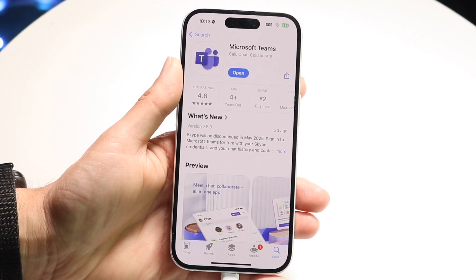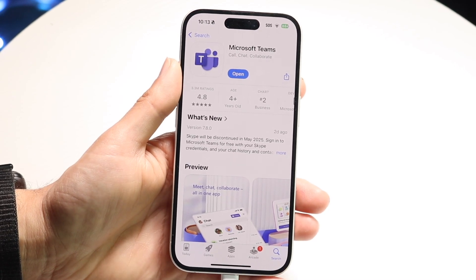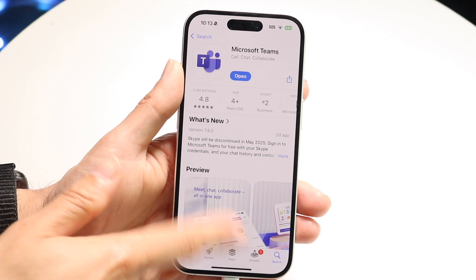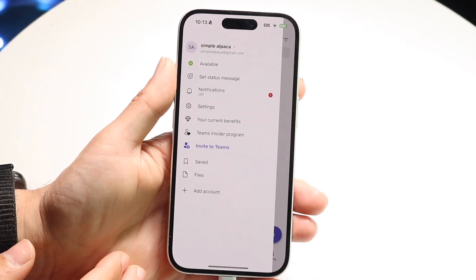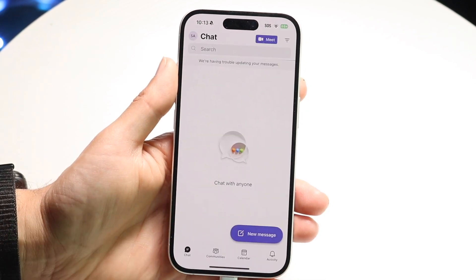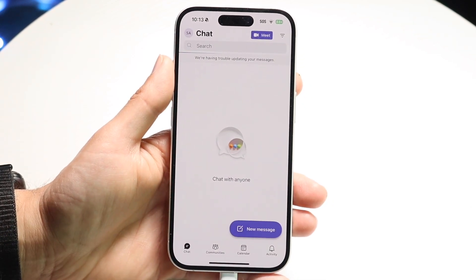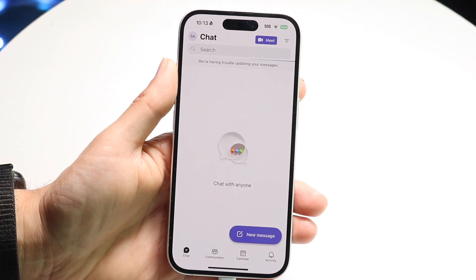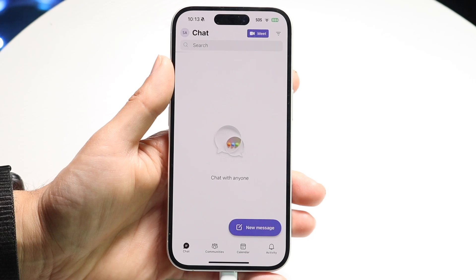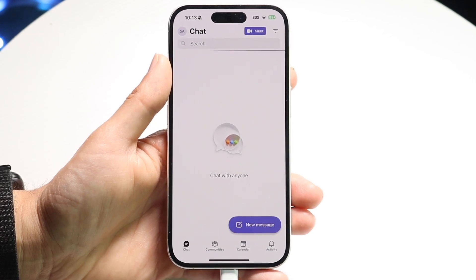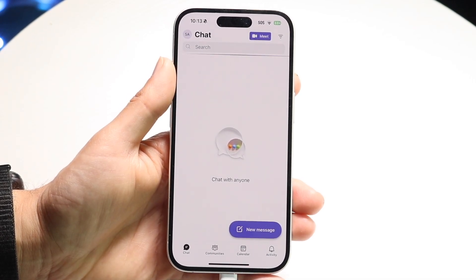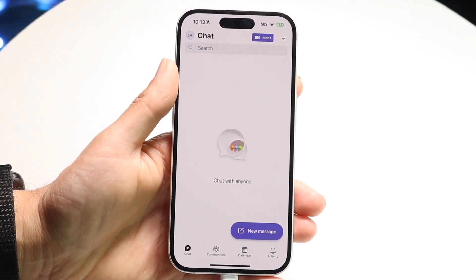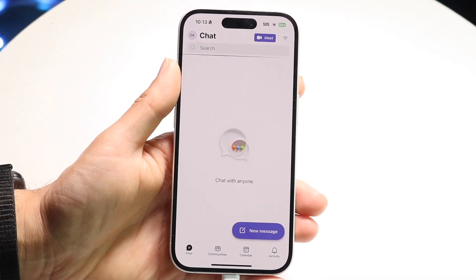This is what the application looks like when you go ahead and download it for the first time — this is what the application will give you. Sometimes your work or your organization might give you a Teams link to sign into with your email, so make sure you sign in with the appropriate email.